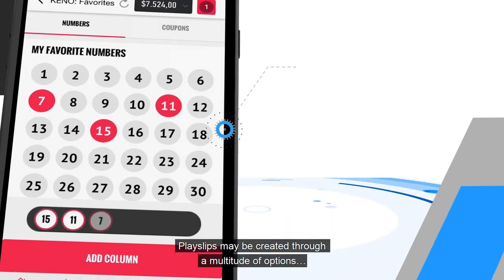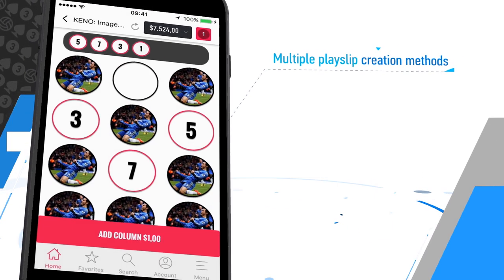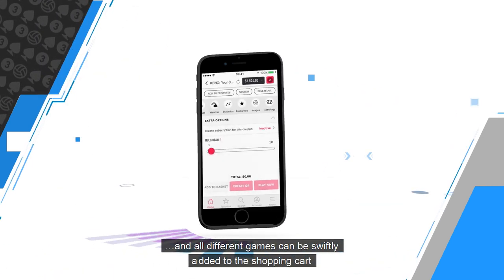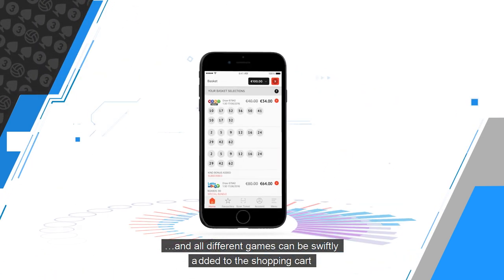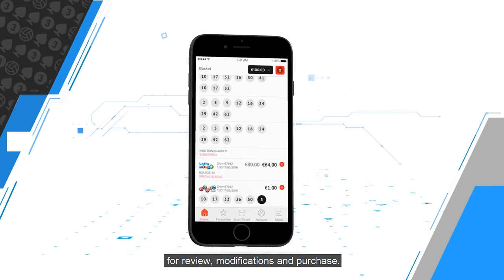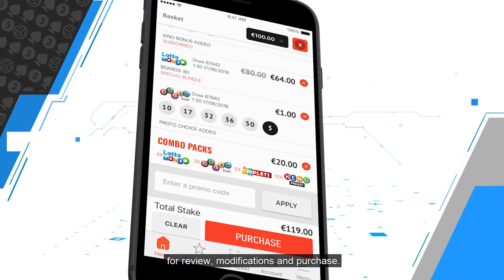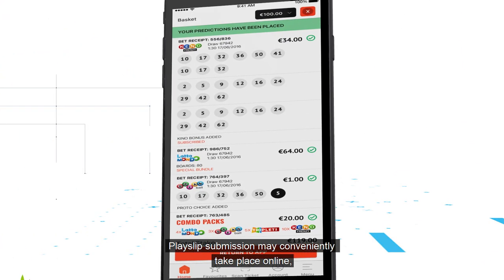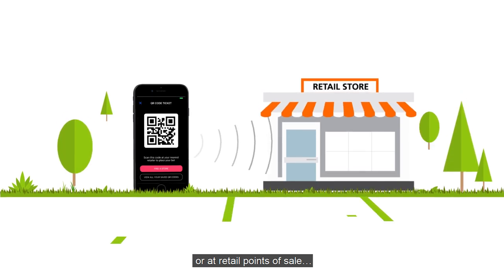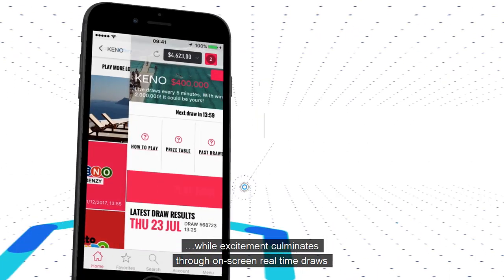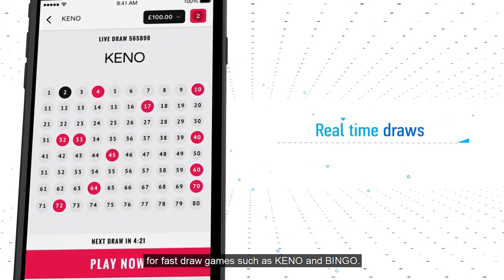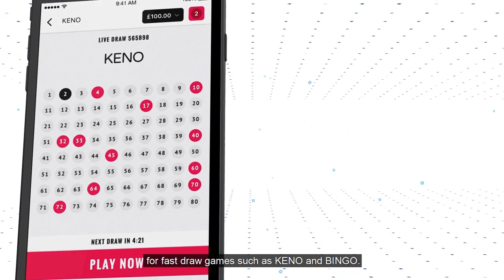Playslips may be created through a multitude of options, and all different games can be swiftly added to the shopping cart for review, modifications and purchase. Playslip submission may conveniently take place online or at retail points of sale, while excitement culminates through on-screen real-time draws for fast-draw games such as Kino and Bingo.